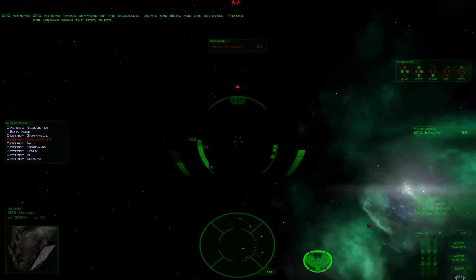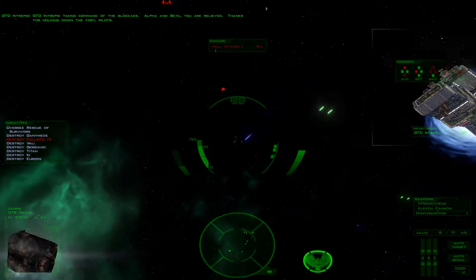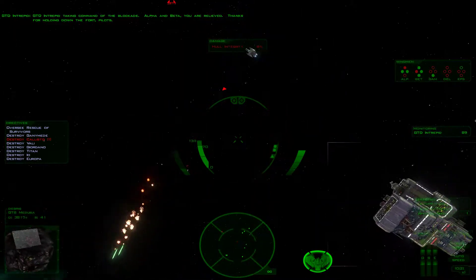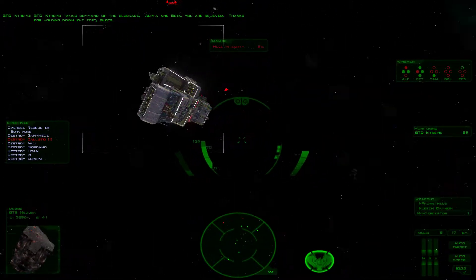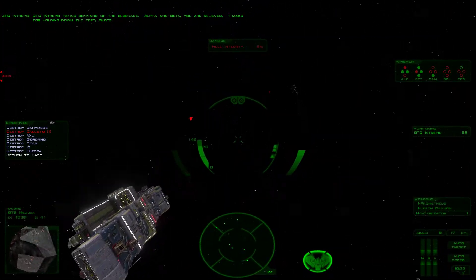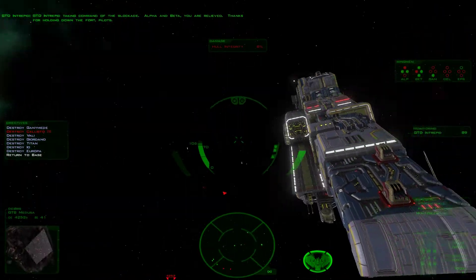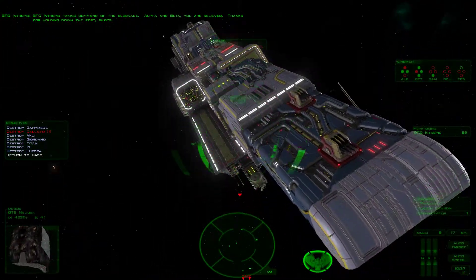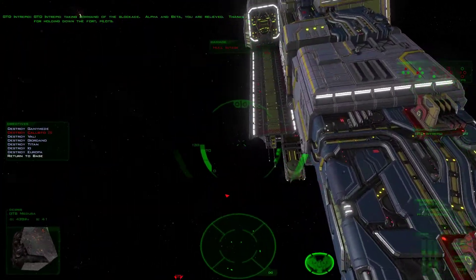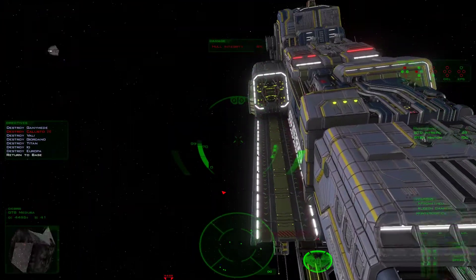Alpha and Beta, you are relieved. Thanks for holding down the force, pilot. Alright, now return to base.